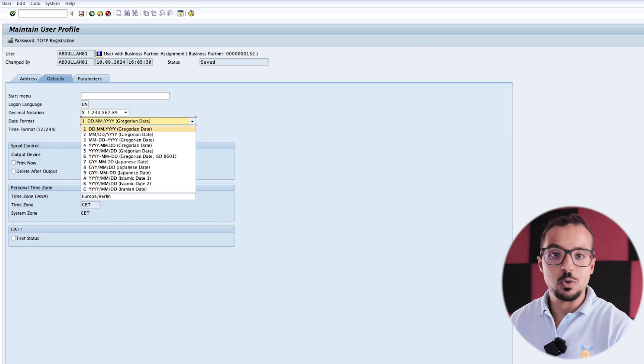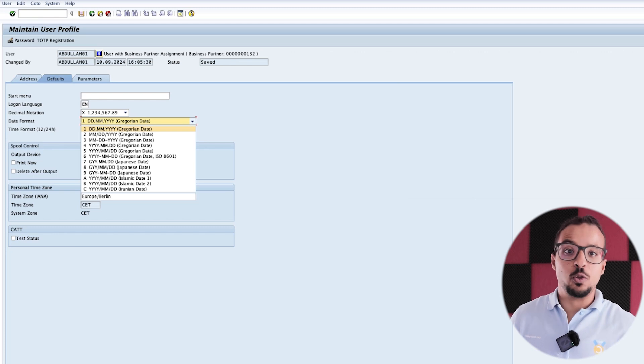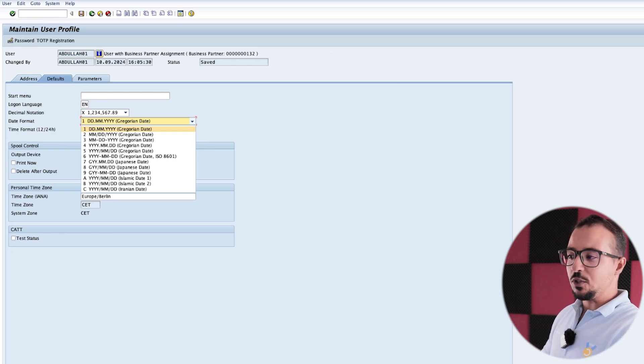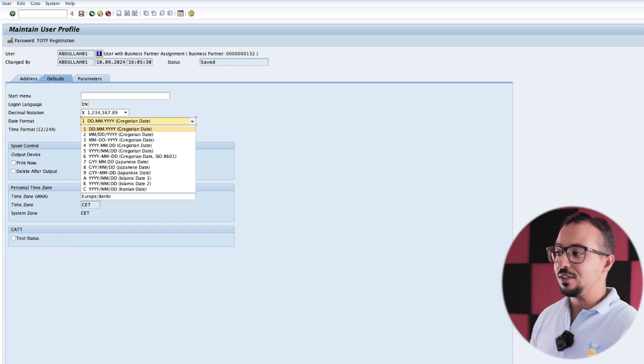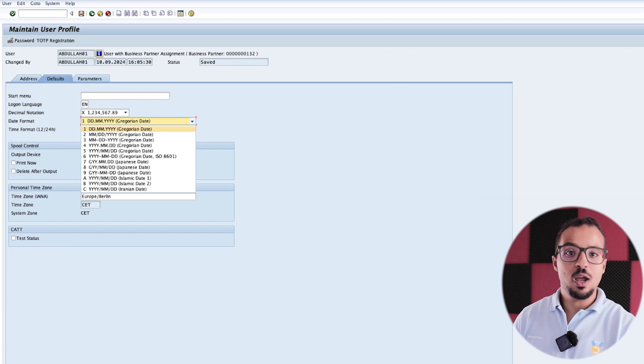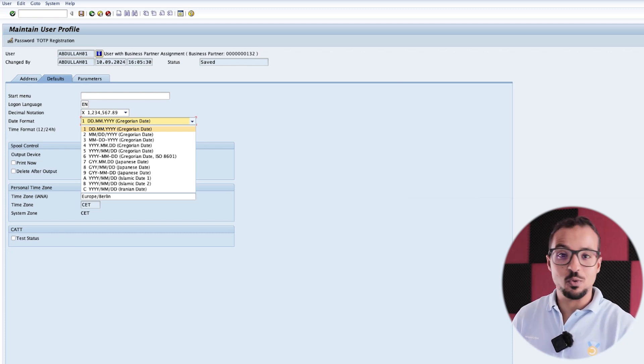The one that I always use, and that we always use in Egypt, Saudi Arabia, and this part of the world, is day dot month dot year. But I have seen that this is different based on the regions.